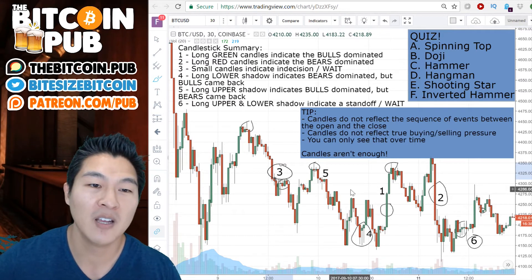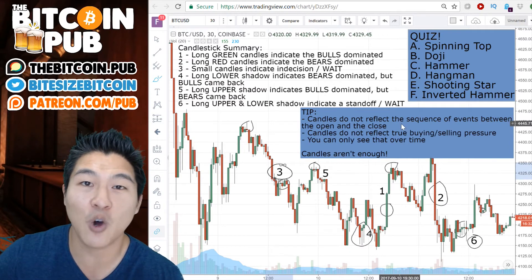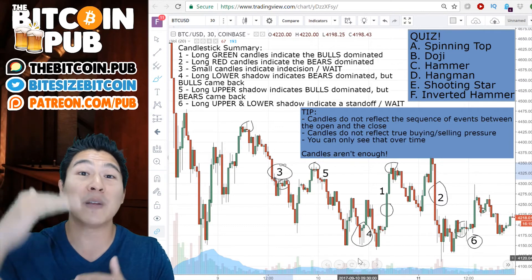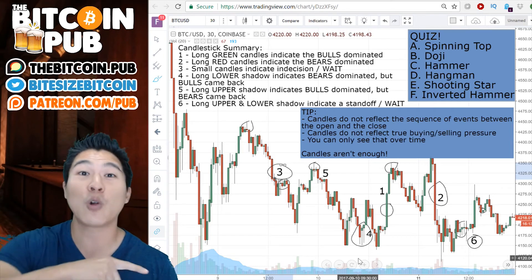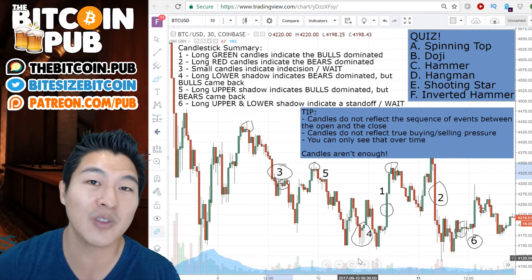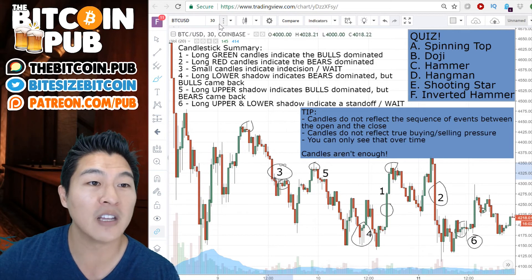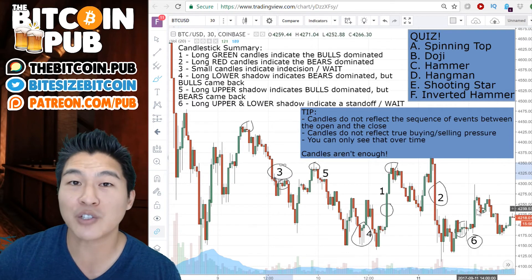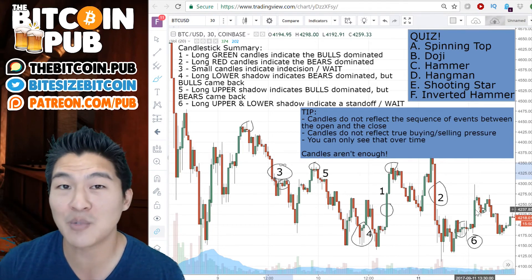A couple of tips: candles do not reflect the sequence of events between the open and the close. Candles simply reflect the open and the close and what happened during that session. It doesn't tell you if price went up and down or oscillated ridiculously, or if it was just a slow burn up or a slow burn down — just the price action that happened during that time window. In this example, we're running in the 30-minute time window. Also, candles do not reflect true buying or selling pressure. Candles only show you the price action within that time window or time session.